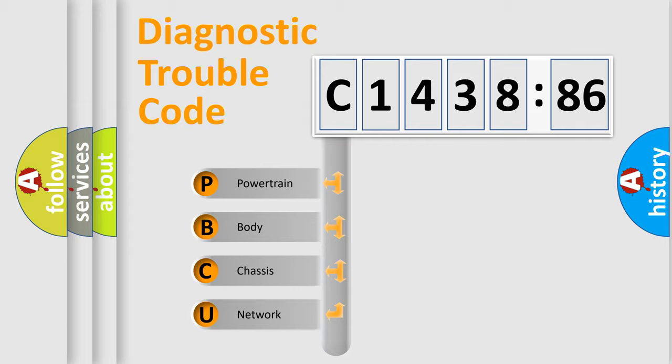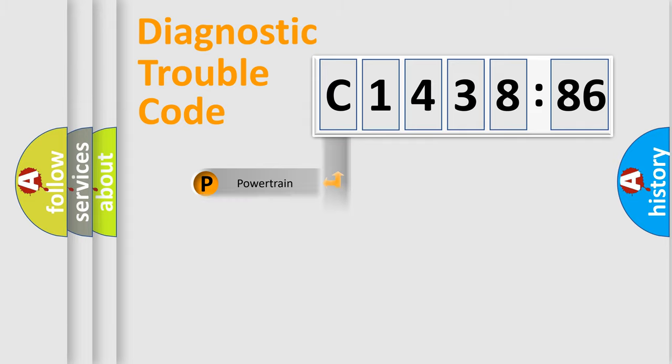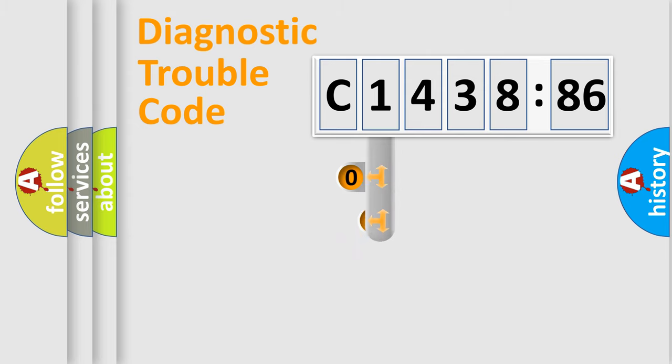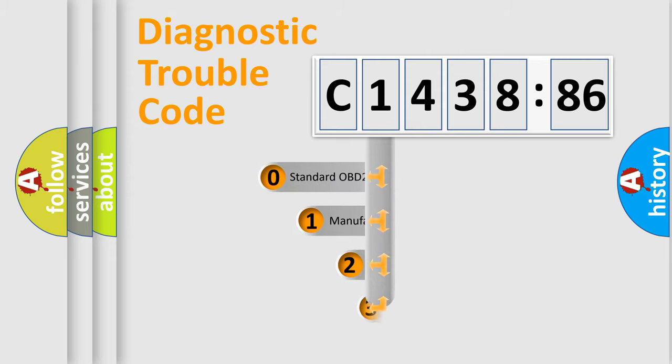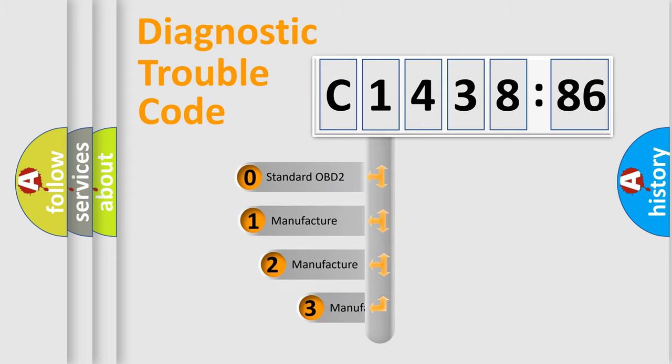We divide the electric system of automobile into four basic units: Powertrain, Body, Chassis, and Network.